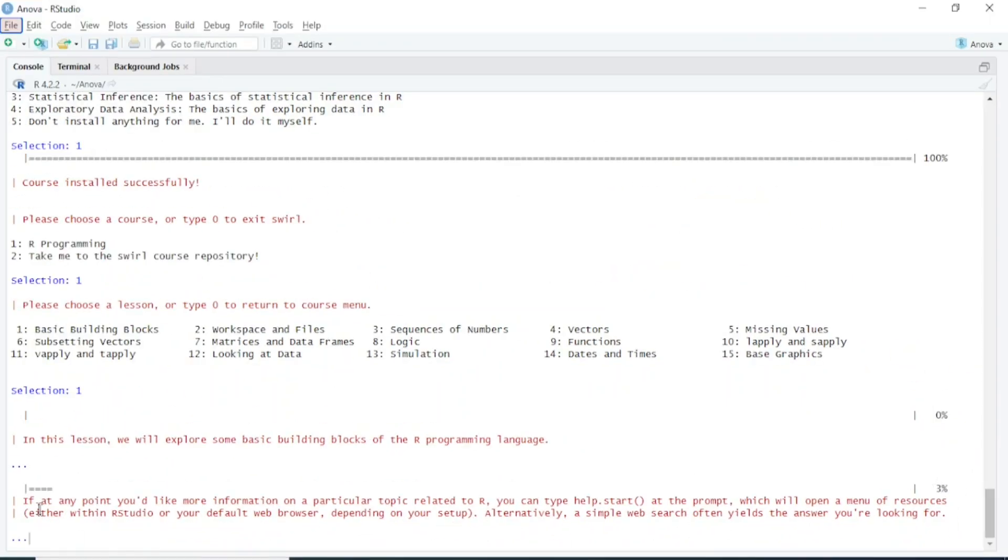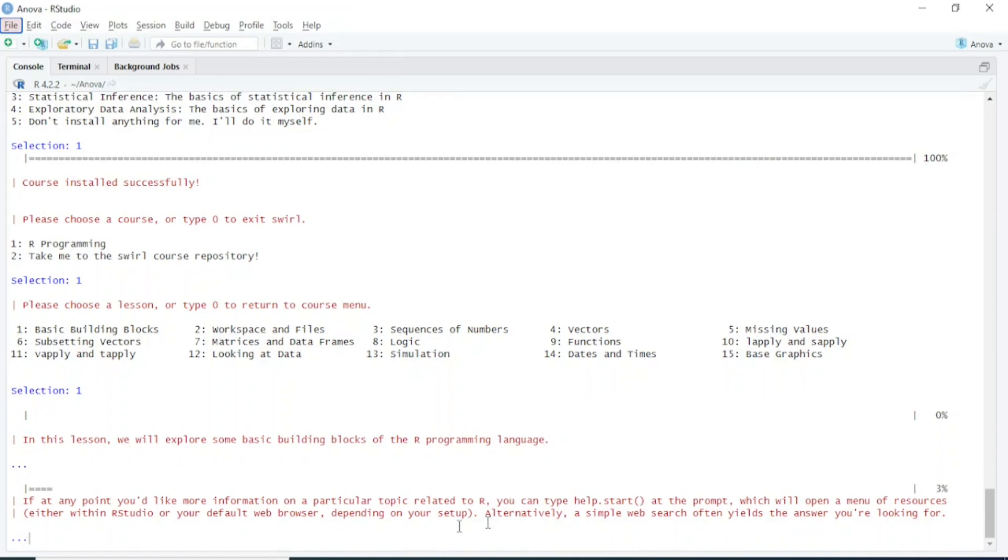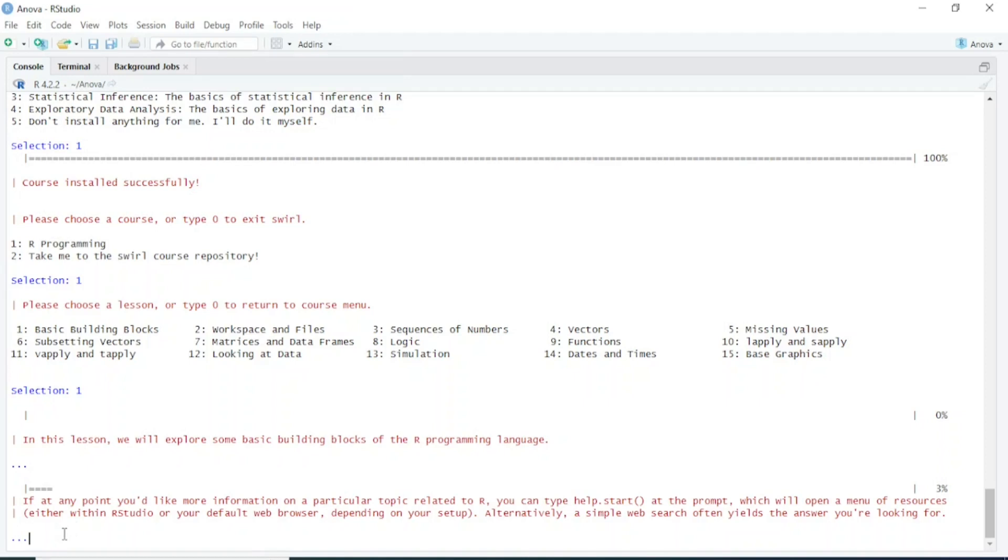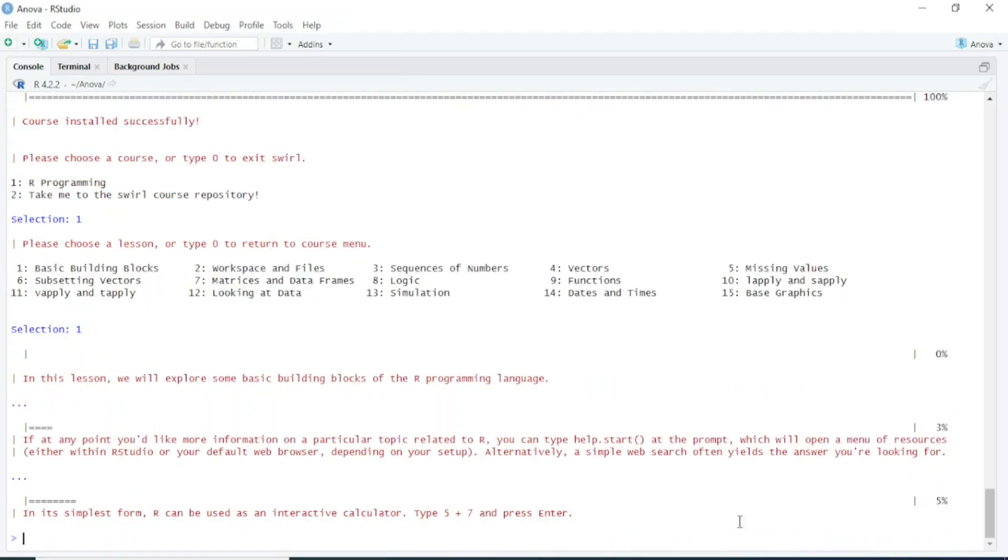If at any point you'd like more information on a particular topic related to R, you can type help.start at the prompt, which will open a menu of resources either within RStudio or your default web browser, depending on your setup. You can read all the instructions and play with it. Here you're seeing dot dot dot, so we have to press Enter.